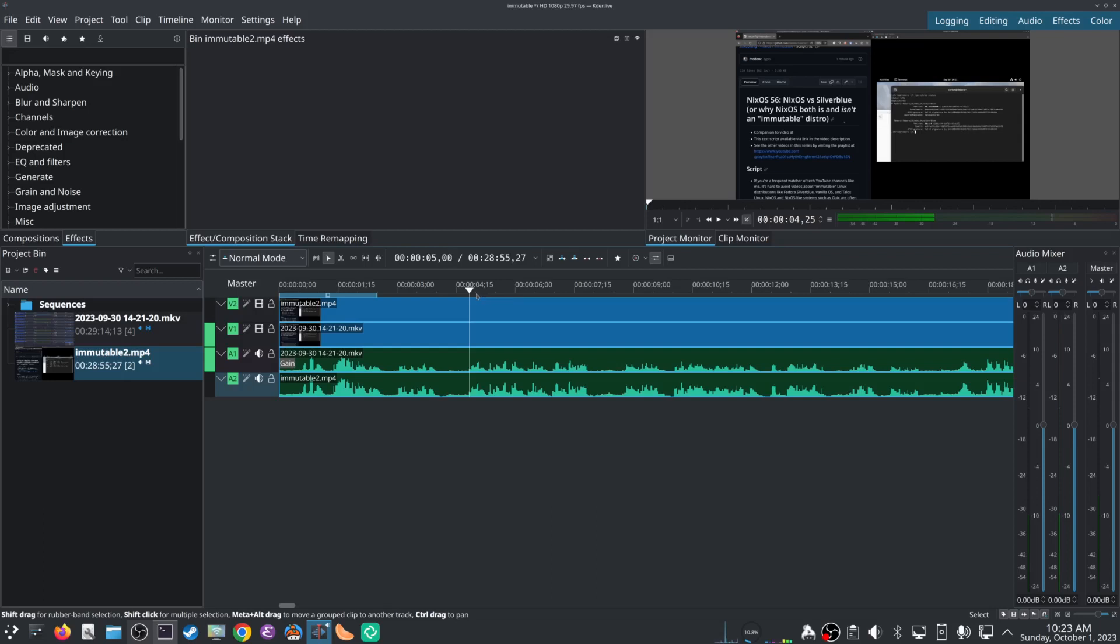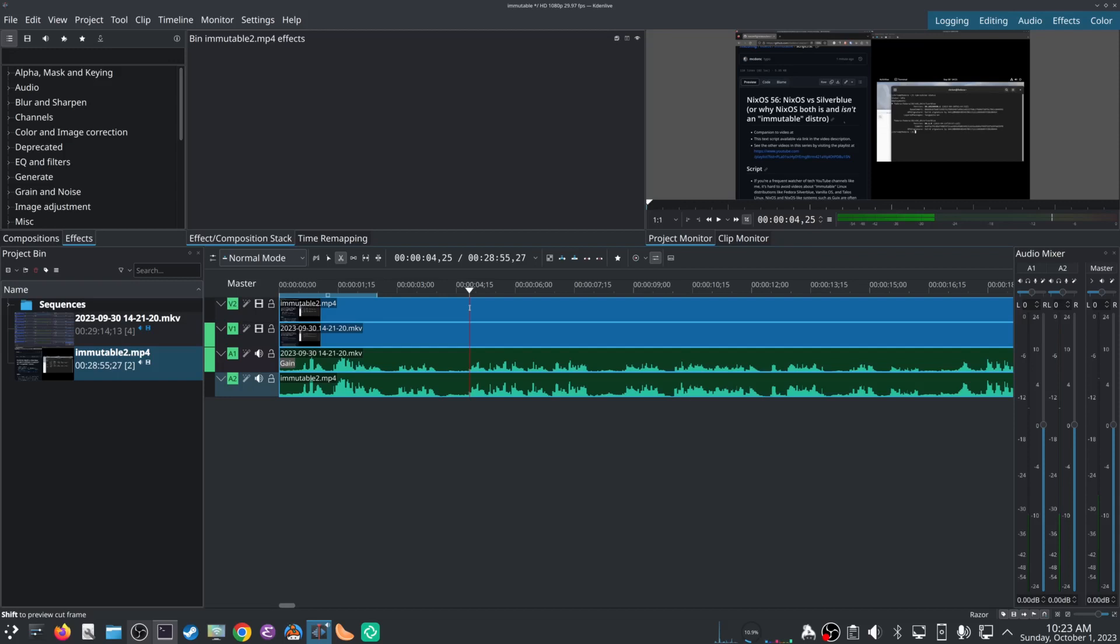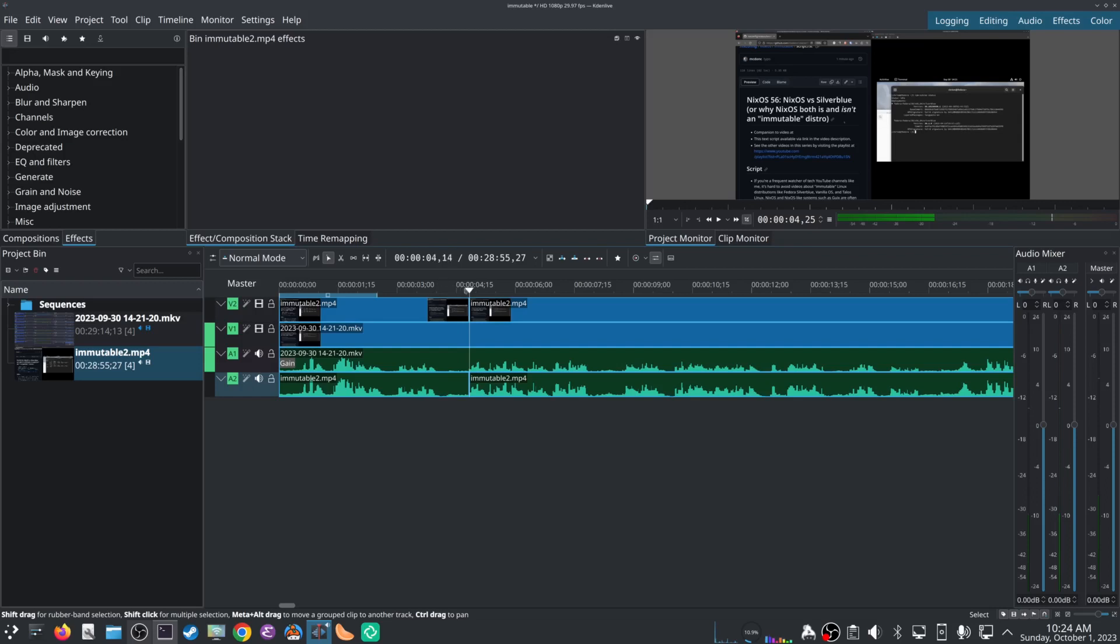So the normal way that people say to do this in Kdenlive is you press X, which selects this razor tool thing, and then you sort of carefully move it to where your playhead is and then you click and hopefully you get it in the right spot. But in that case, if you notice, you got to go back over to the selection tool to not get out of the razor tool and not cut it again.